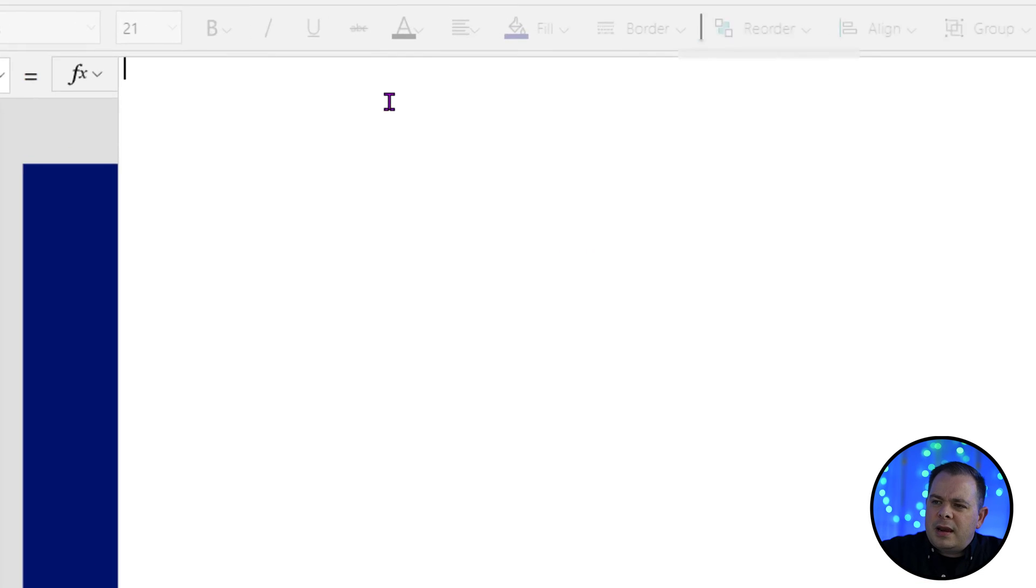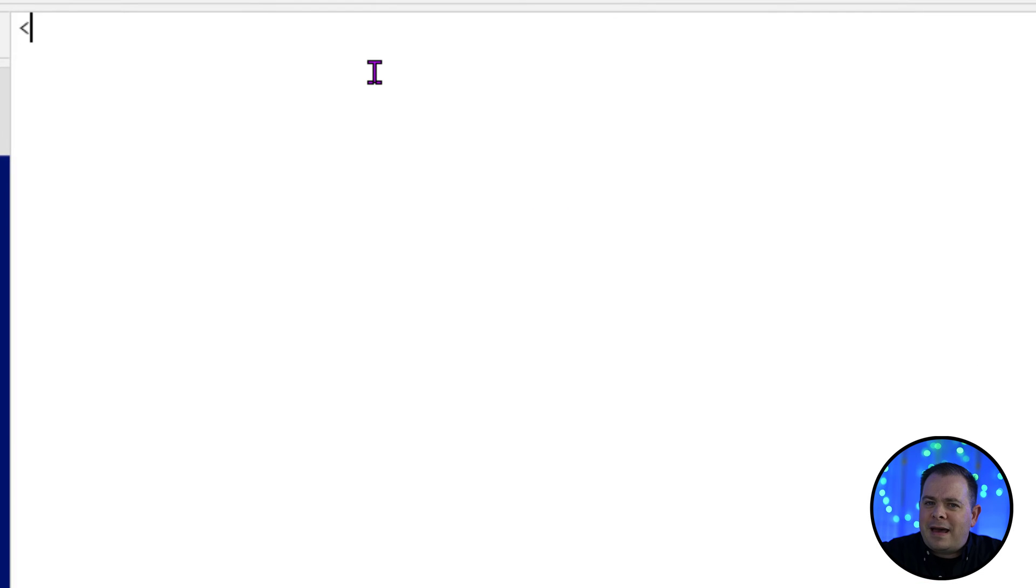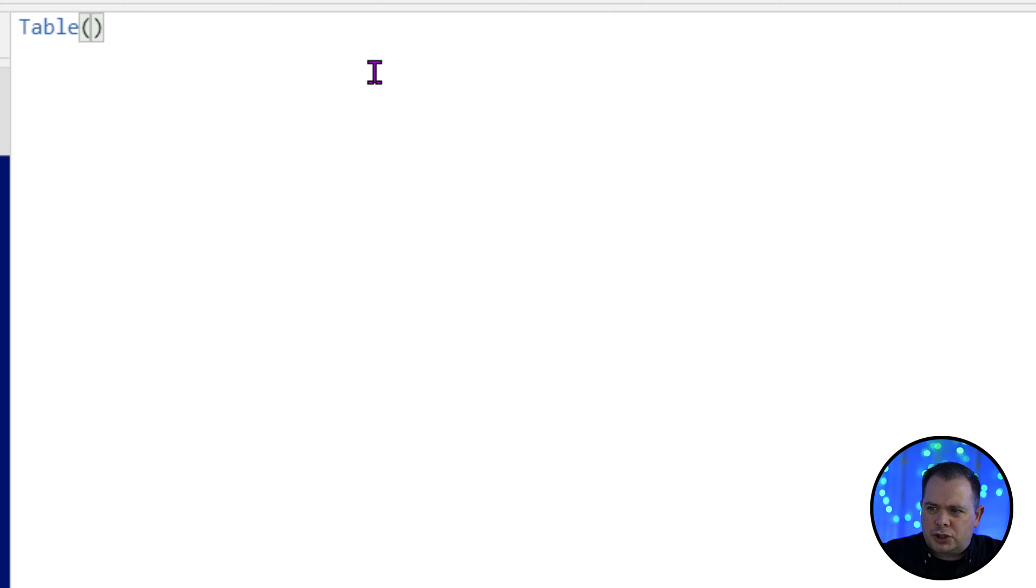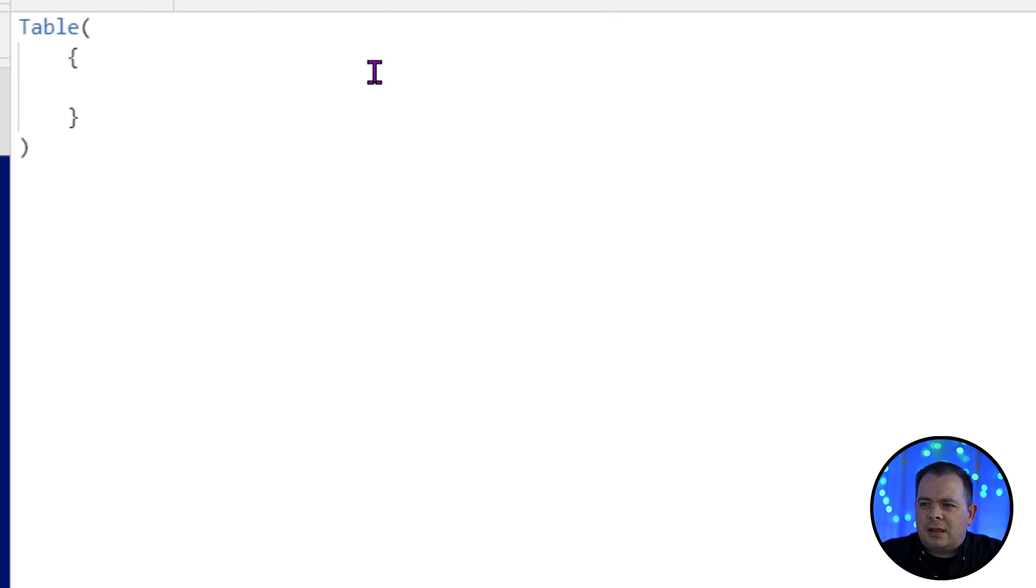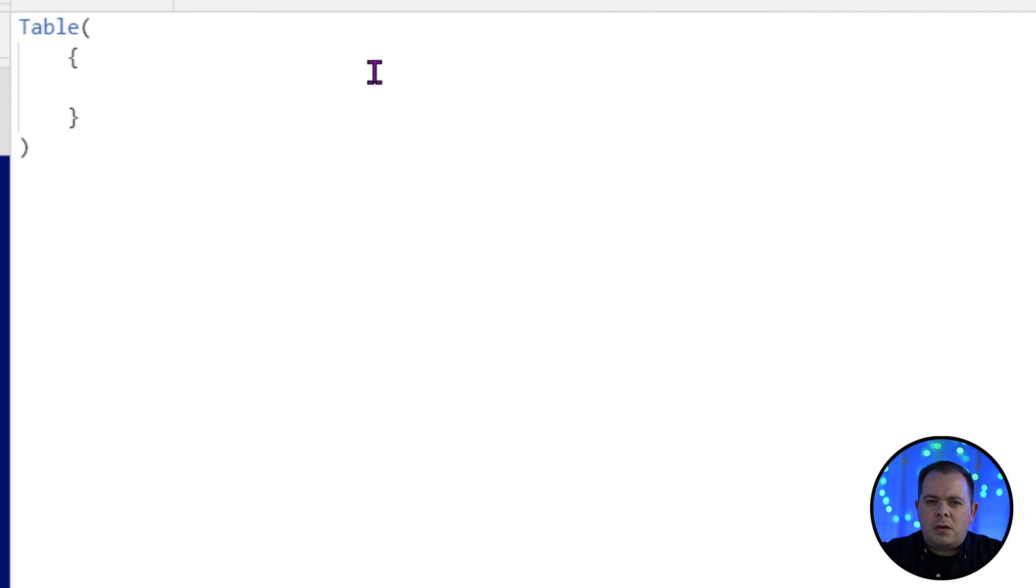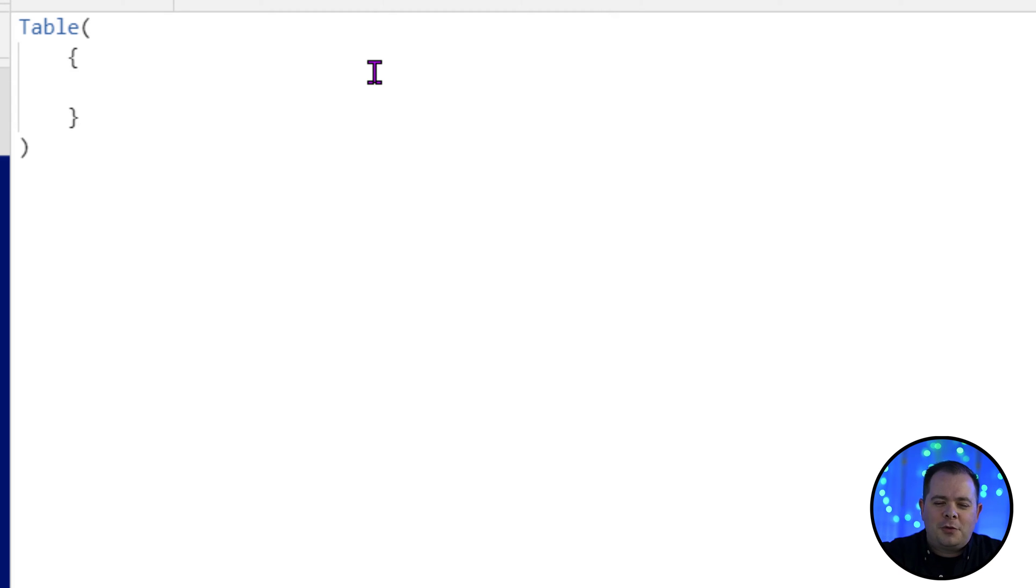Now I want to create a table value here and we'll do that by using the table function. We use curly braces which a lot of times allows you to define a record of values. So we can call these different fields or columns within this table whatever we'd like. We're just going to refer to them in code.